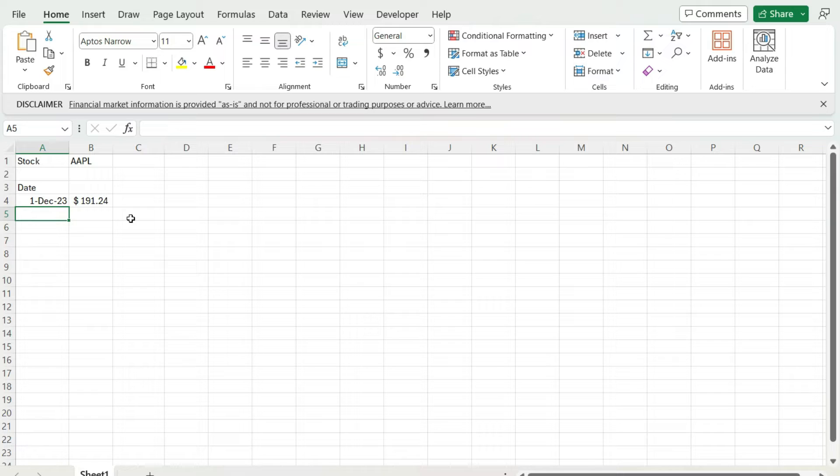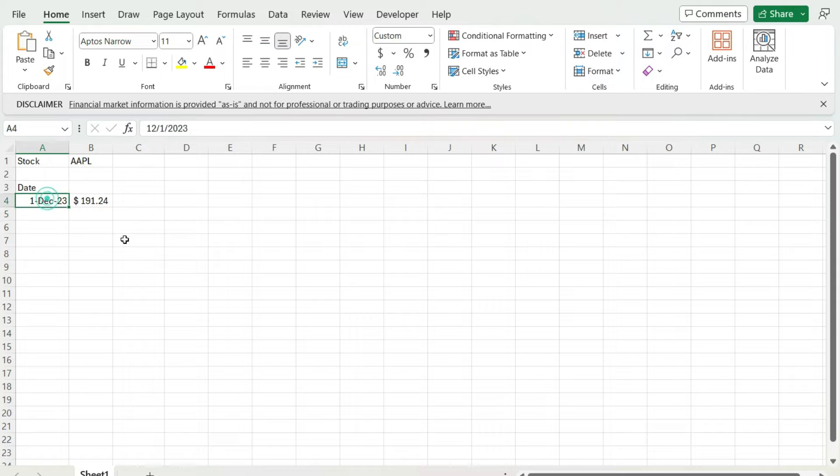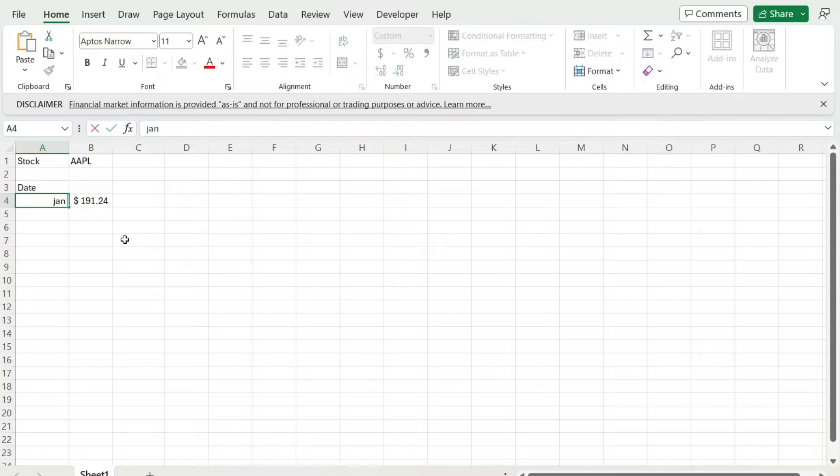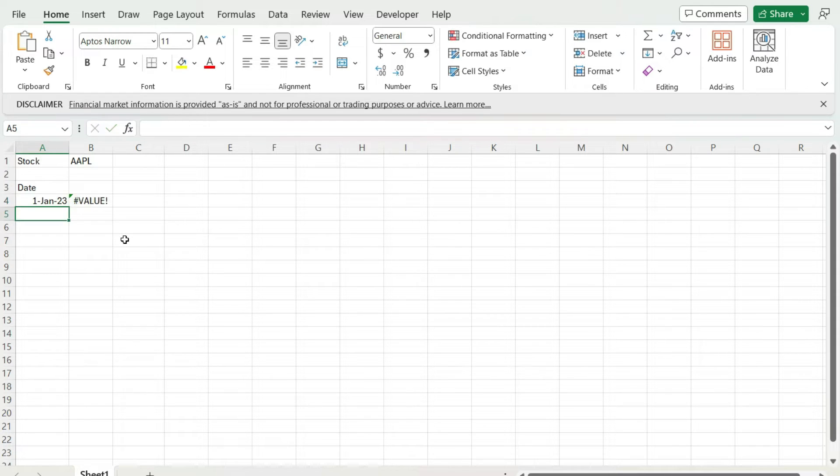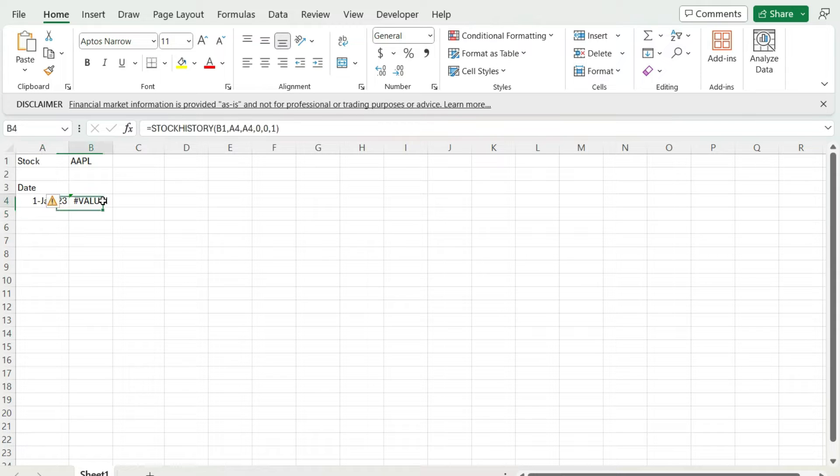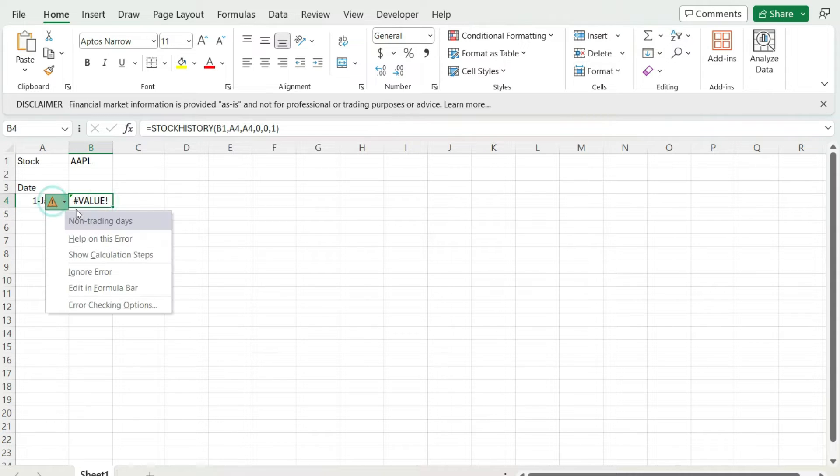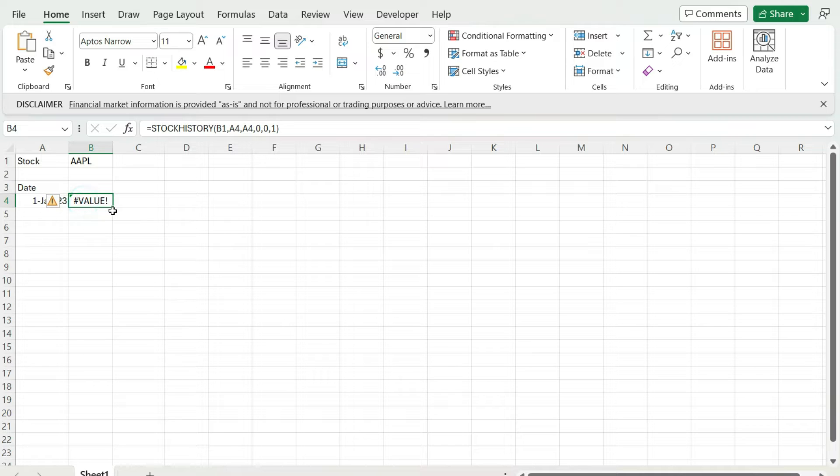So really easy to pull that info without having to open up Yahoo Finance or whatever to find Apple's stock price. Now you could go back and say, okay, let's say I want to go back a year ago. Let's say we put January 1, 2023. Now the problem with this is that it's not a trading day because it's a holiday. So if we click on this error here, we see it says non-trading day. Now the one thing I don't like about the stock history function is it doesn't automatically bump you over to the next trading day, it just gives you an error.